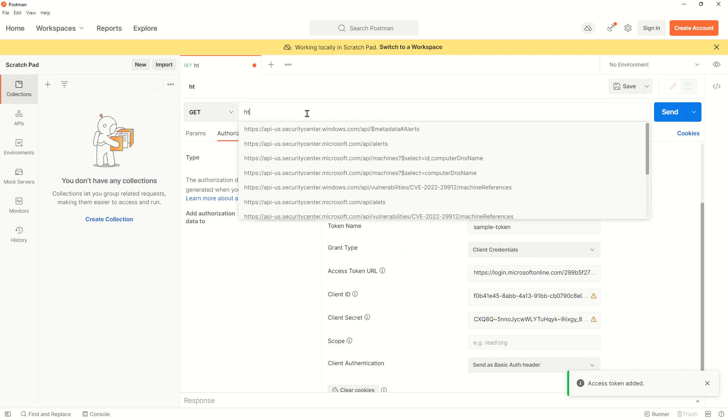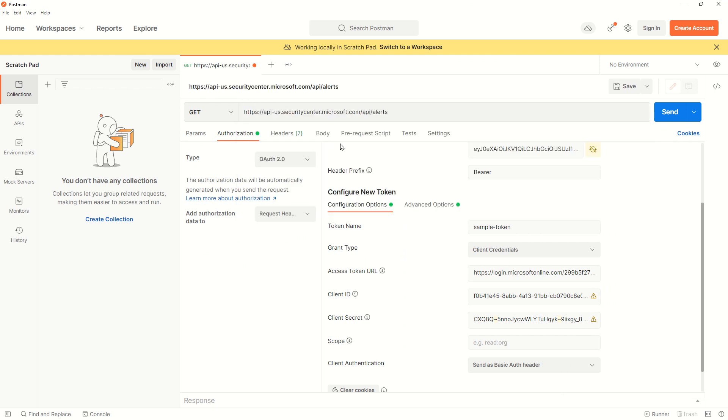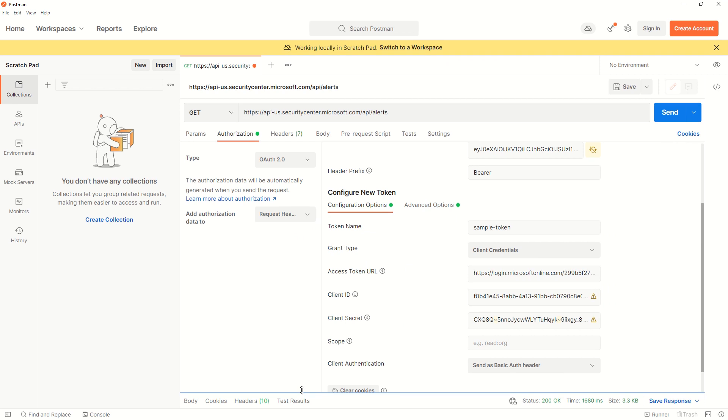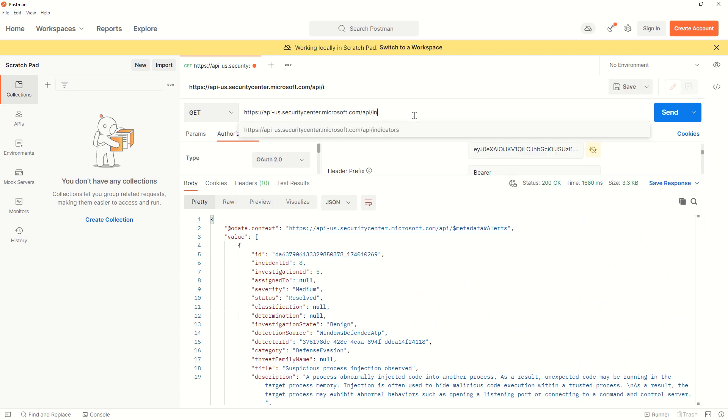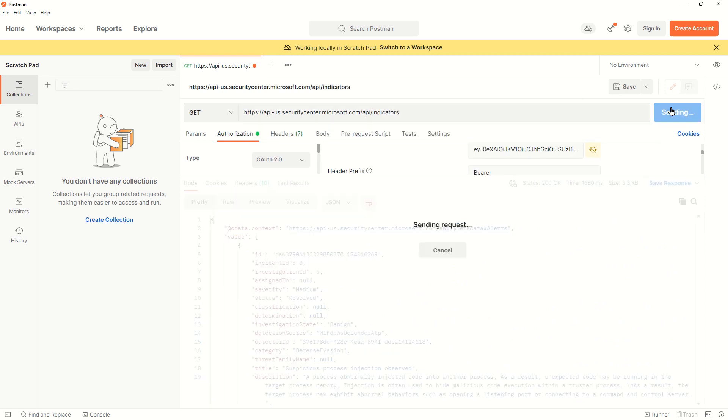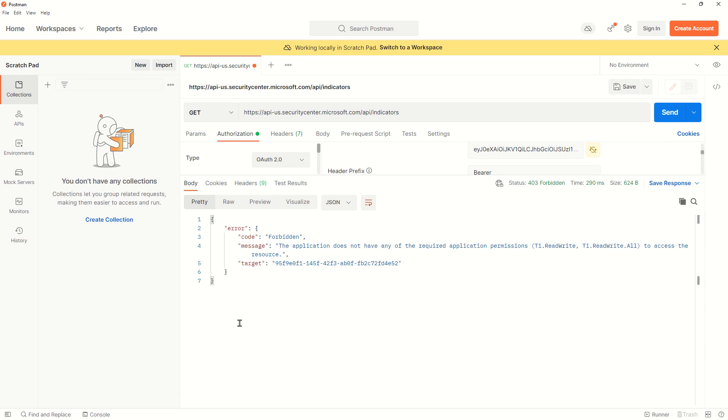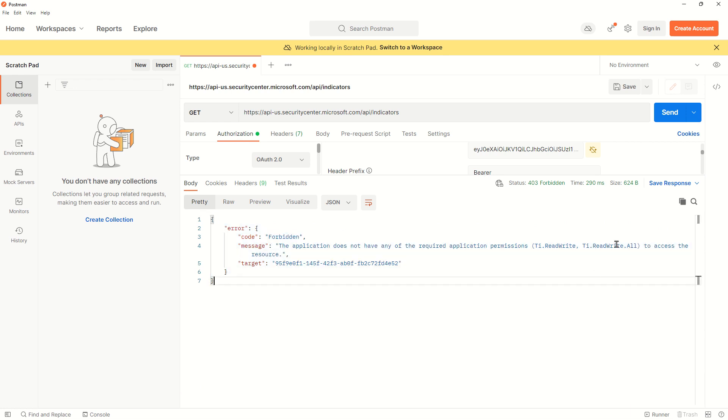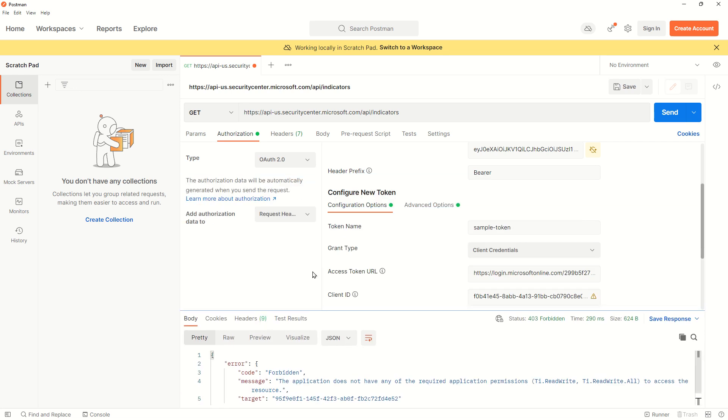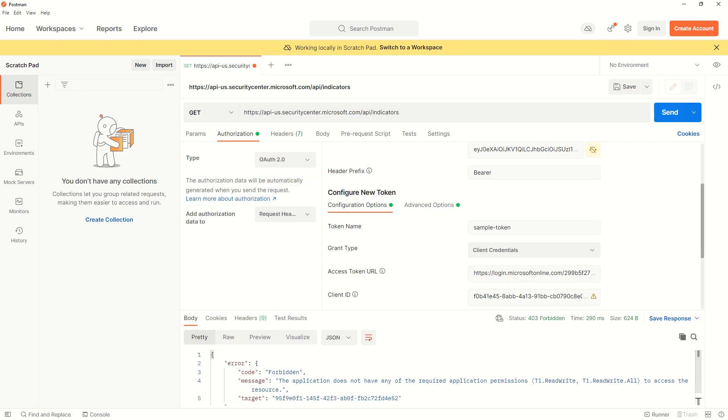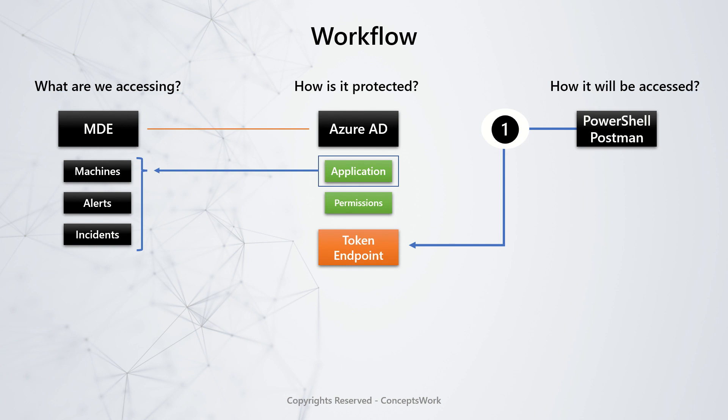I'll come back to Postman, click Use Token, and type the link to access alerts. Since the alerts permission exists, I'll get this data. But if I go and type indicators, it won't show the required information. You can see the application permissions are missing.